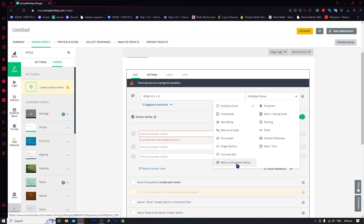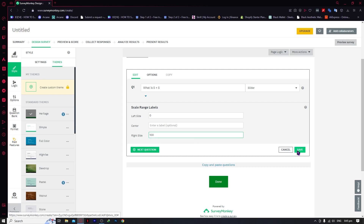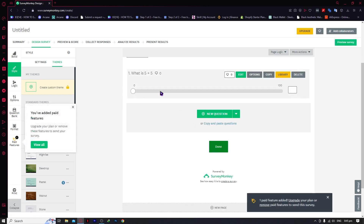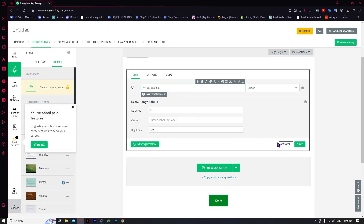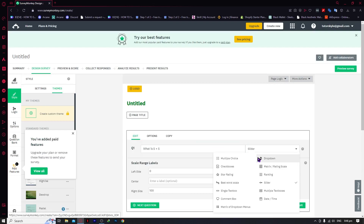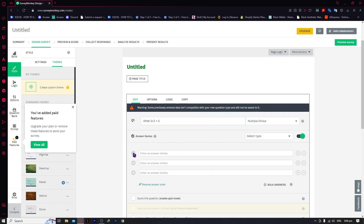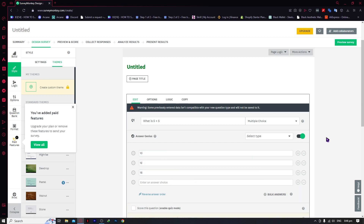You can also use other answer types, like a slider — you can set a left-side value up to 100. But in my case I'll go for multiple choice since it's most appropriate. I'm going to enable the choices and enter options: let's say 10, 12, and 18. If you want to add more, you can always click the plus button.